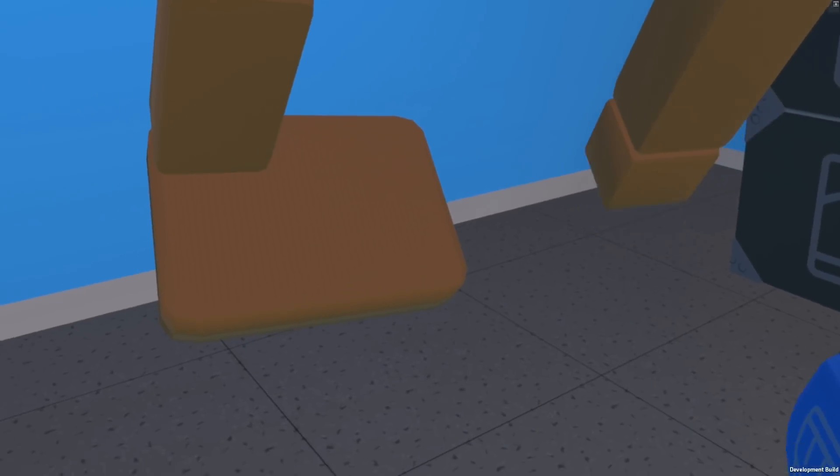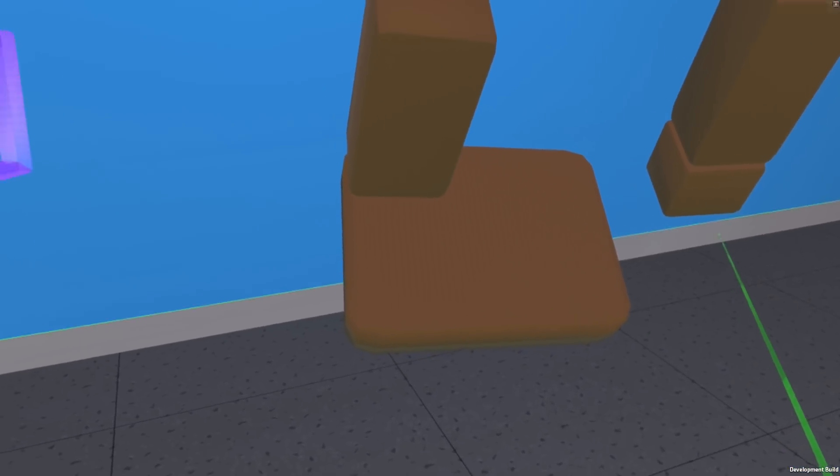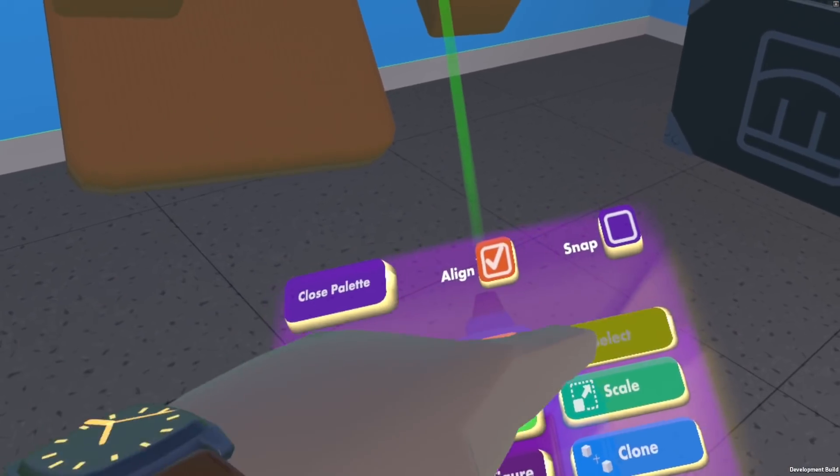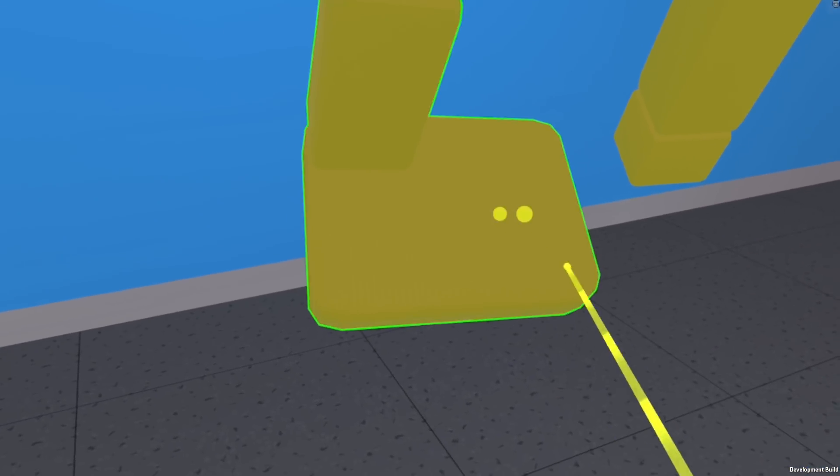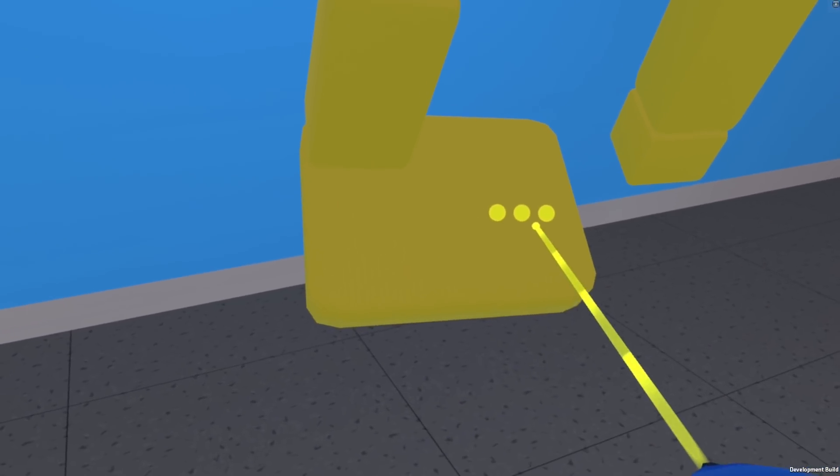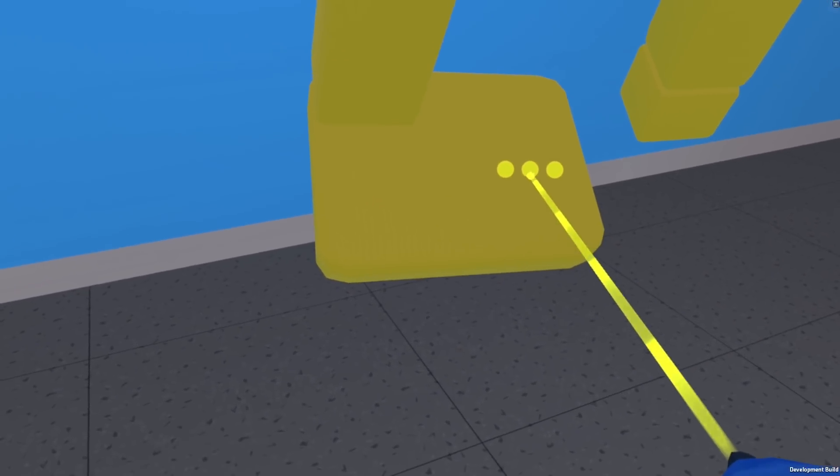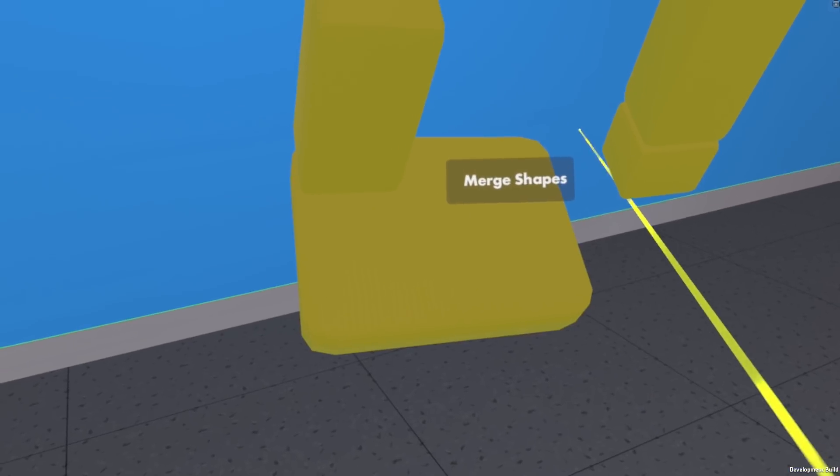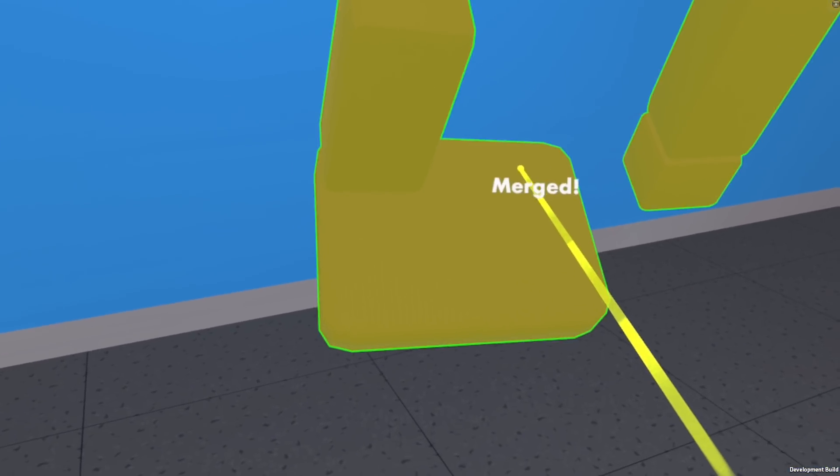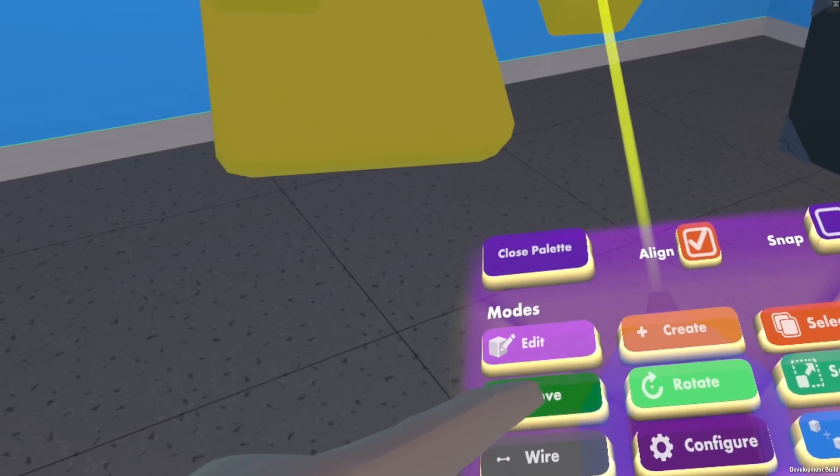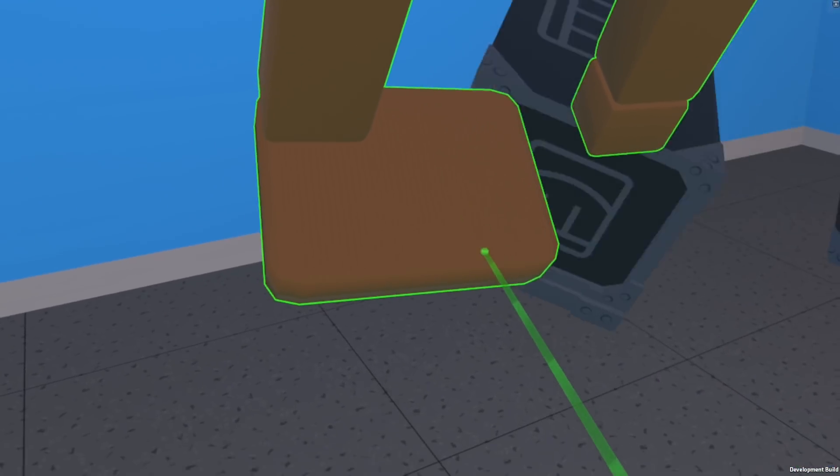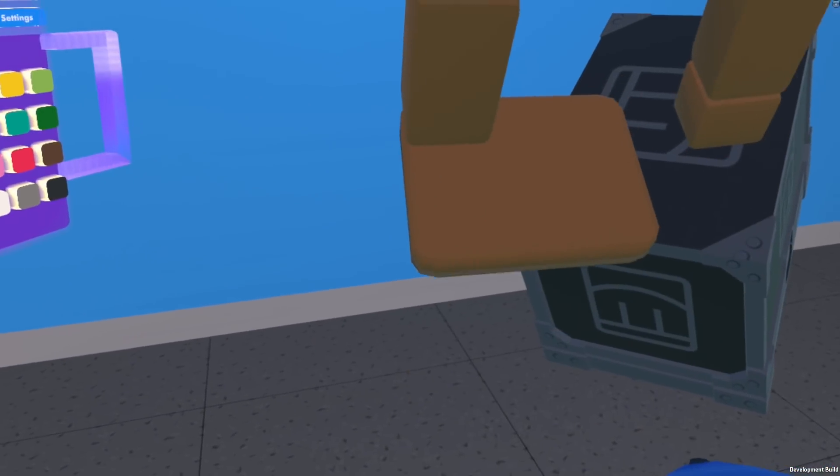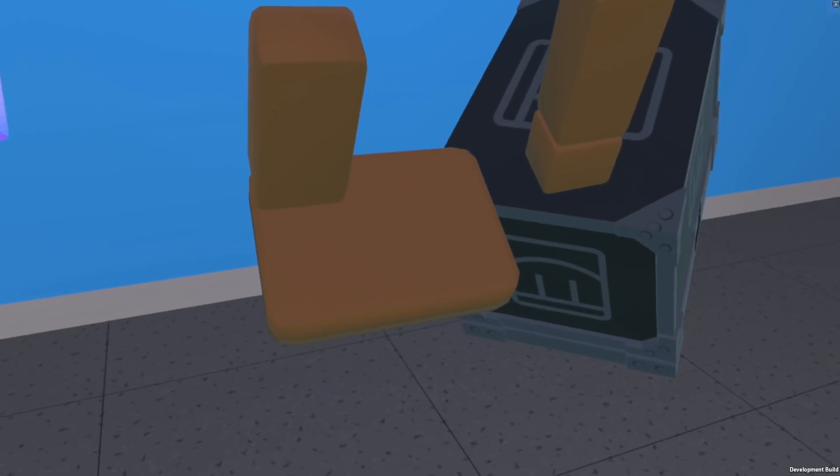If I'm in object mode, I can select these two, I get the dot dot dot because they're both shapes, and then I can say merge that - and now they're one object.